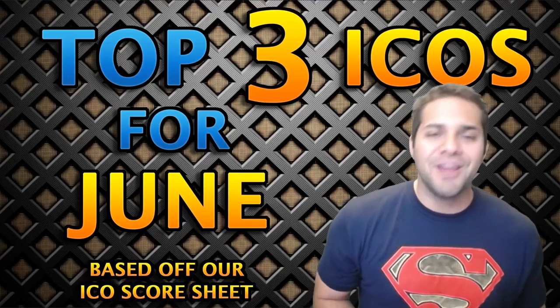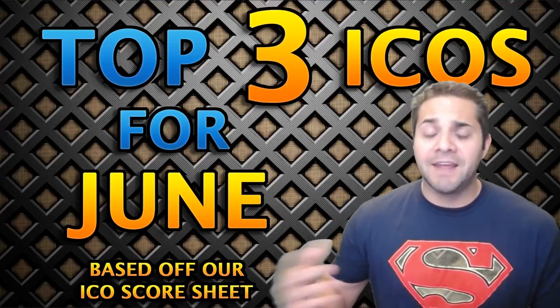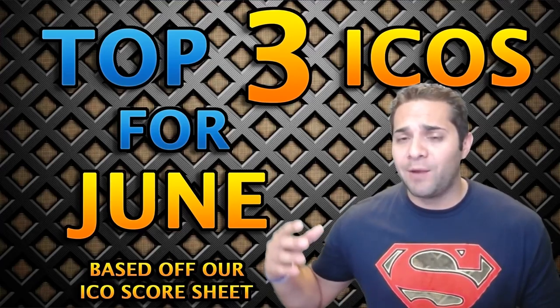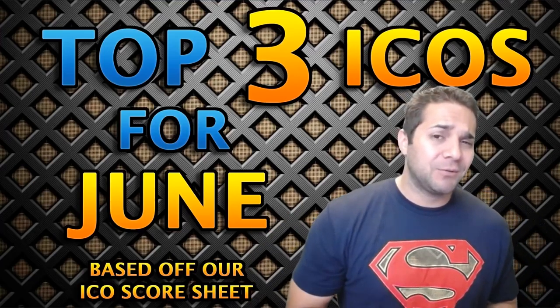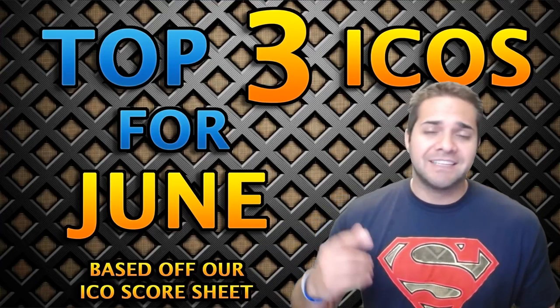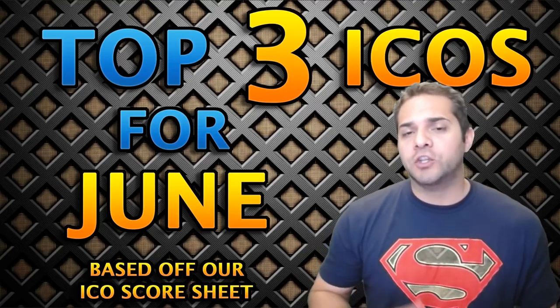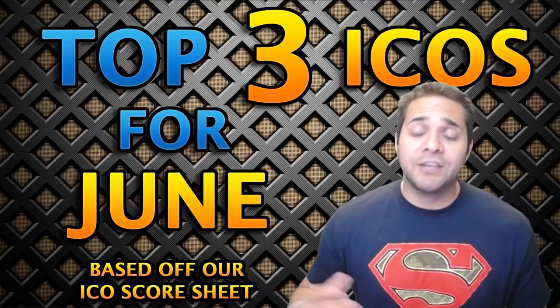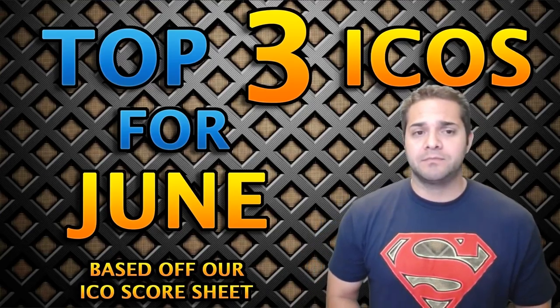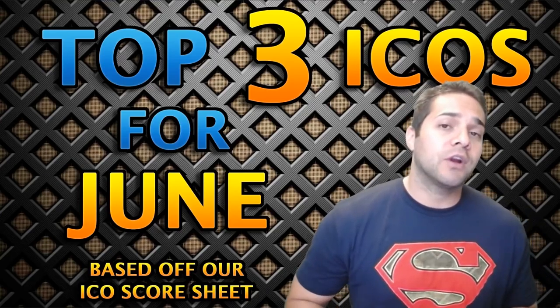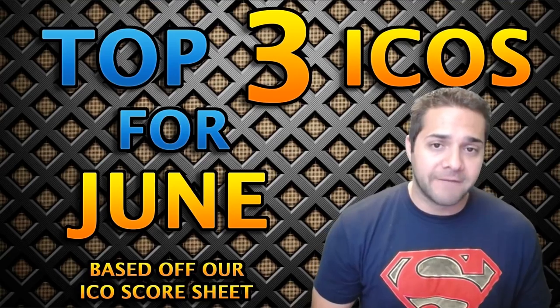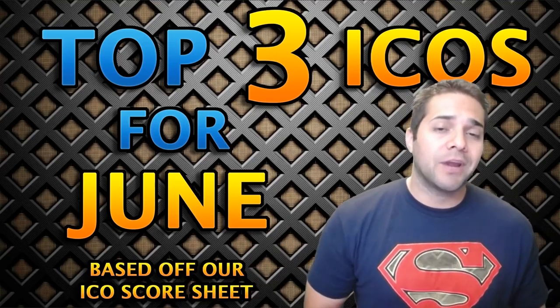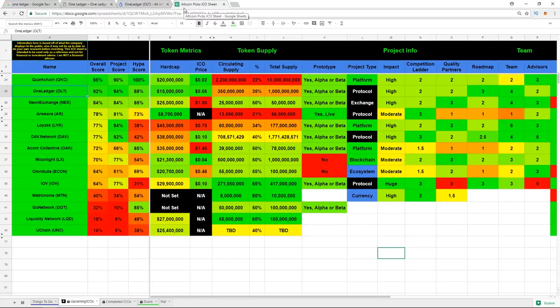Welcome to another video with Altcoin Pigs. If this is your first time here and you want to keep up to date with everything crypto, especially with our ICO and coin score sheet, then smash that subscribe button below. Also, if you enjoy this video or you find it helpful, then don't forget to smash that like button. Check out our Twitter and our Discord and our Altcoin Pigs Facebook group, which are becoming more and more active. The links are located in the description below.